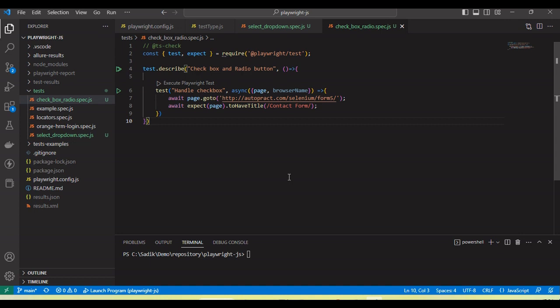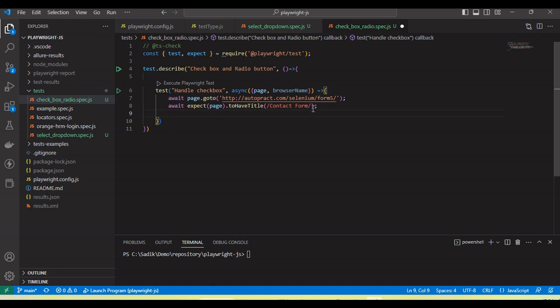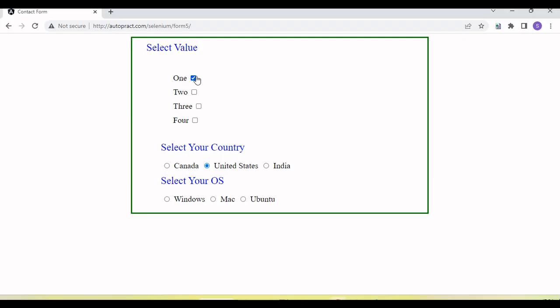Hey guys, welcome back to our YouTube channel. In this tutorial I am going to discuss and show you how we handle the checkbox and radio buttons using Playwright and JavaScript. I have one form here where we have some checkboxes as well as some radio buttons.